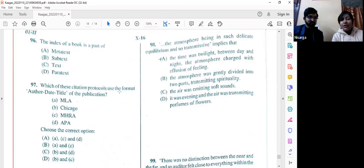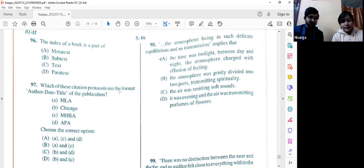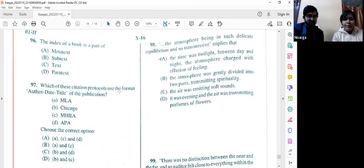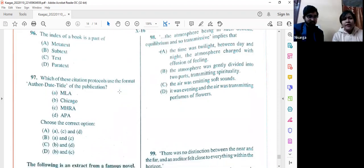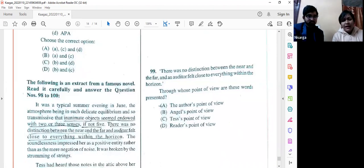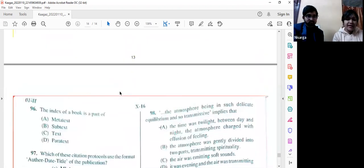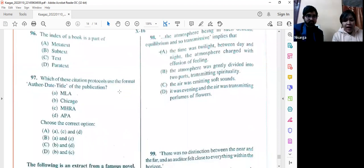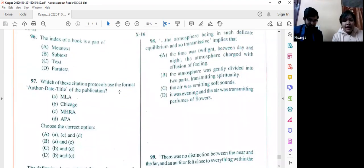Question number 97: Which citation protocols use the format author-date-title of publication? The answer is option C, which encloses both Chicago and APA. In APA, after the author's name comes the date in parentheses, then title — same for Chicago. MLA and other formats place the date later. Please be careful: option C is the answer, not B or D individually.